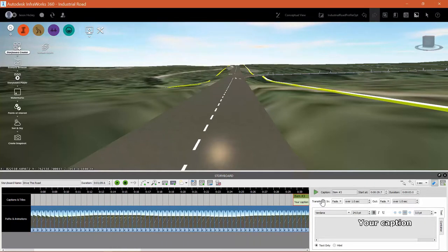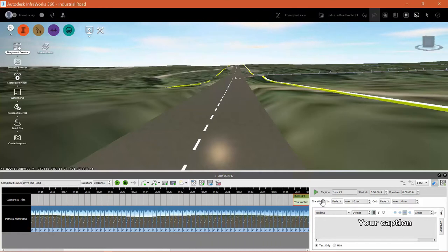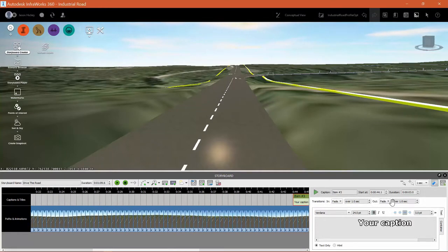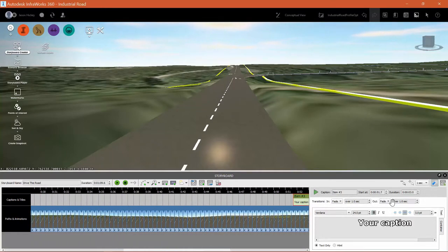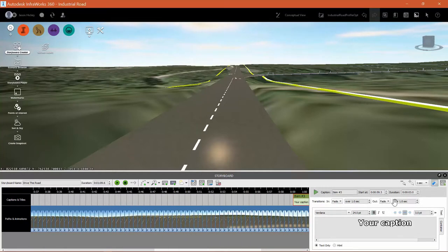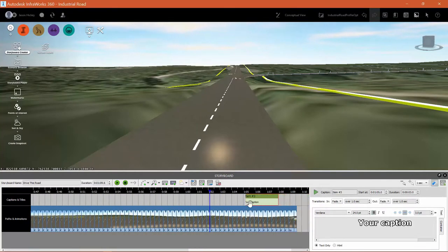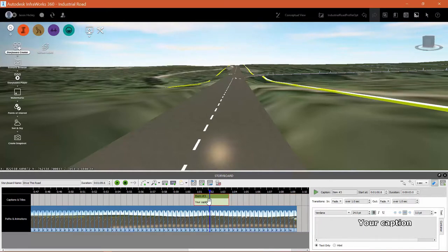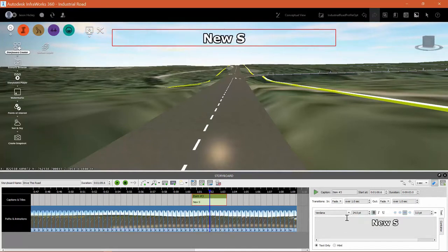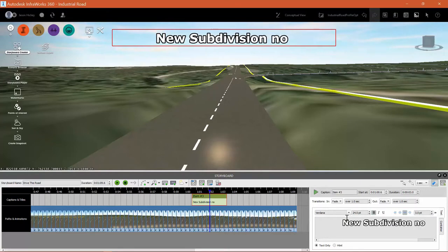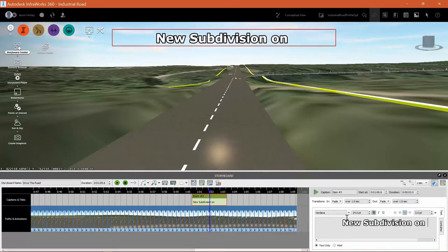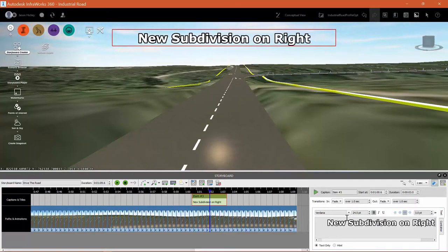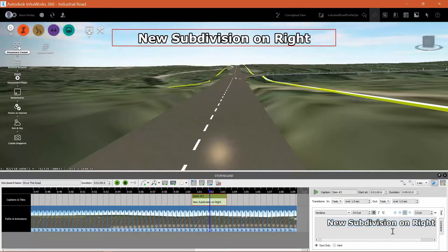I'm going to drag my caption to the point in the timeline where I want to display it. And there we go right where my playhead is. I'm going to stick it there. And then I will enter a caption, new subdivision on right. Now this is set to fade in as I approach it and then it will fade out as I drive away from it.